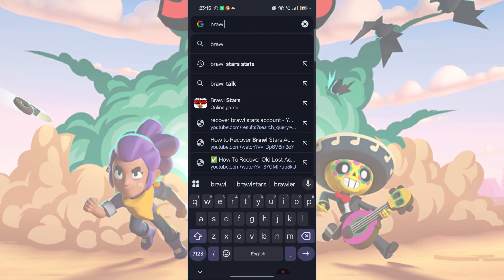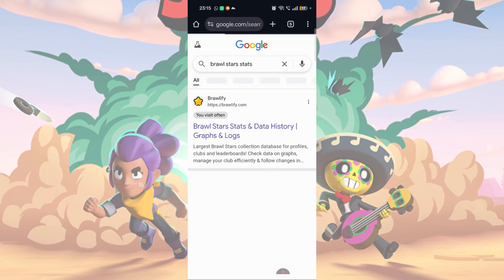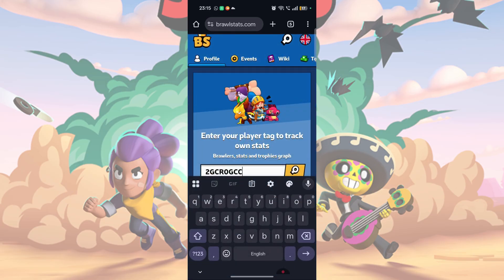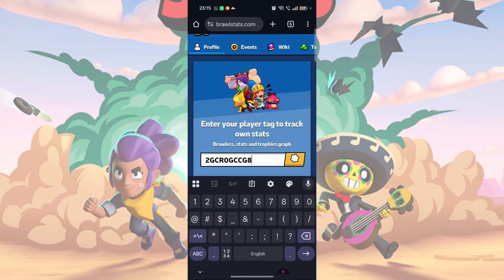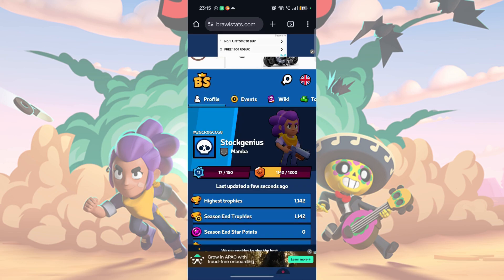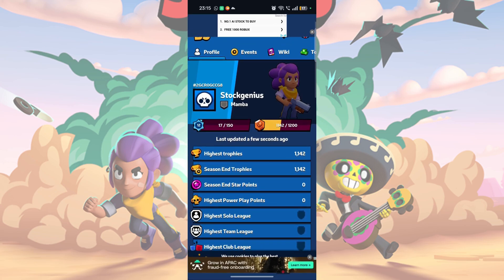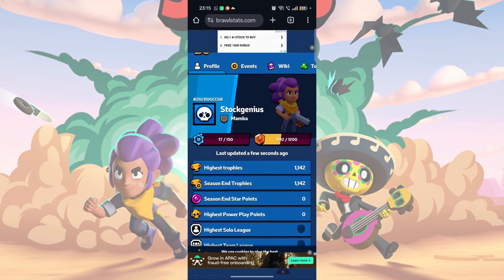If you still remember your Brawl Stars tag, you can go to a website called Brawl Stars Stats.com. Select the second search result. On the website, put in your Brawl Stars tag and tap on the search bar. Your username, club, and trophy count will show up there.